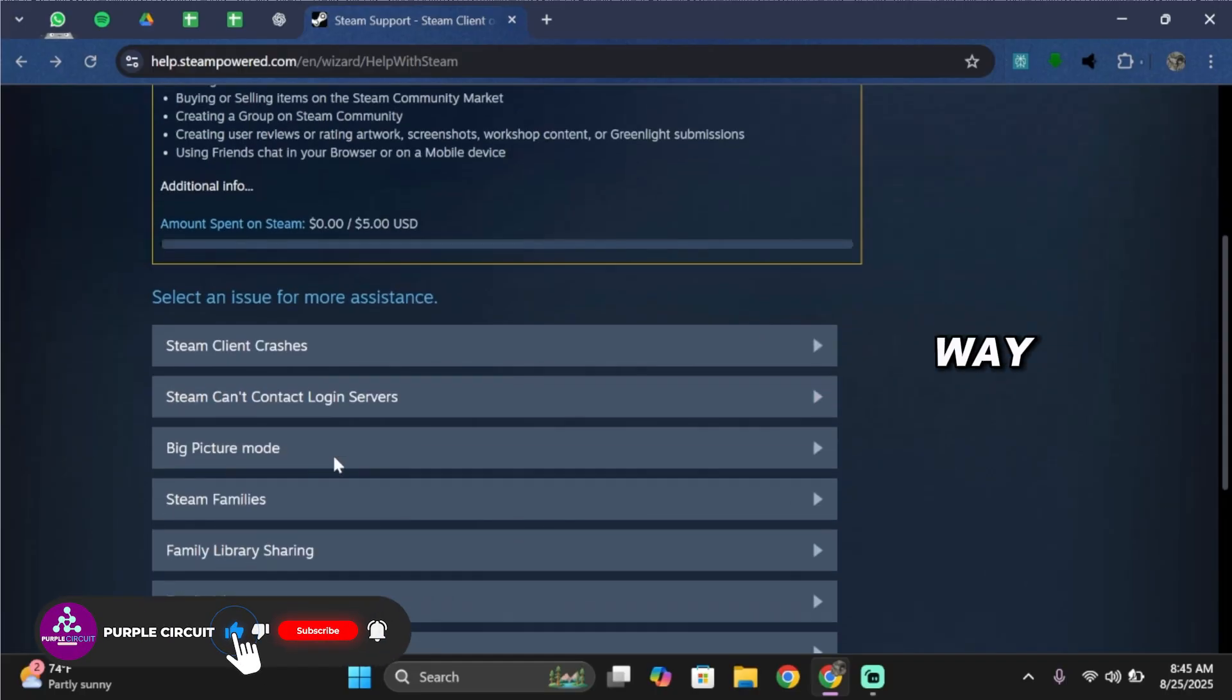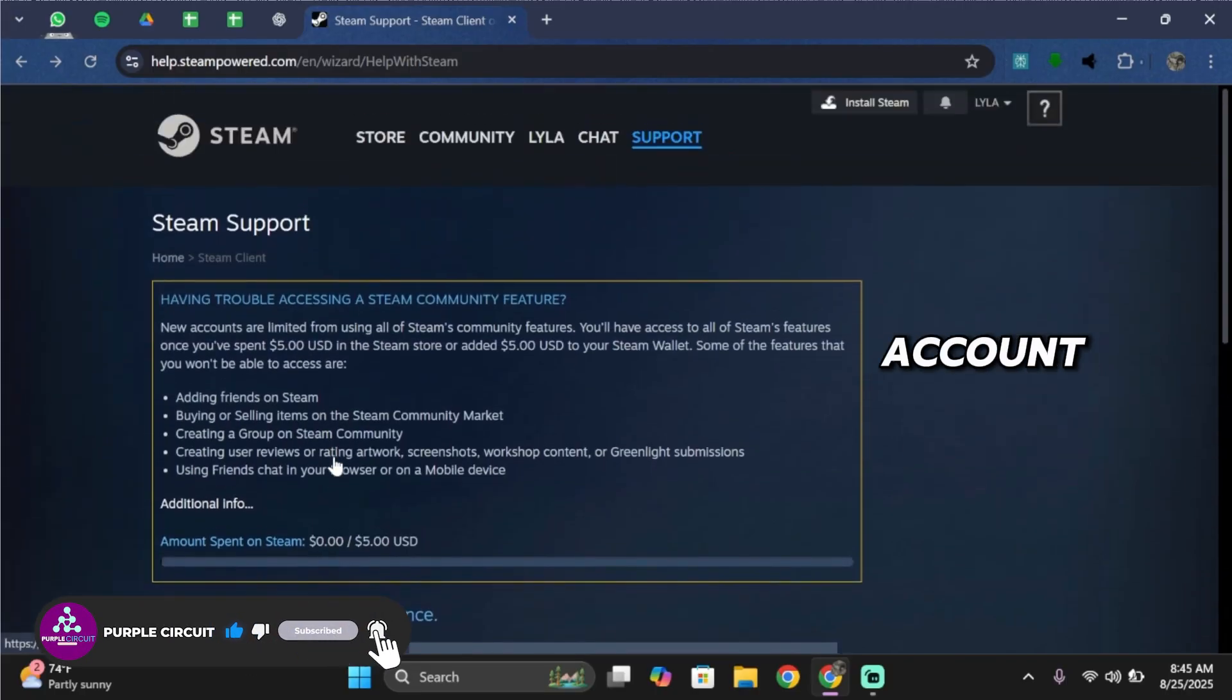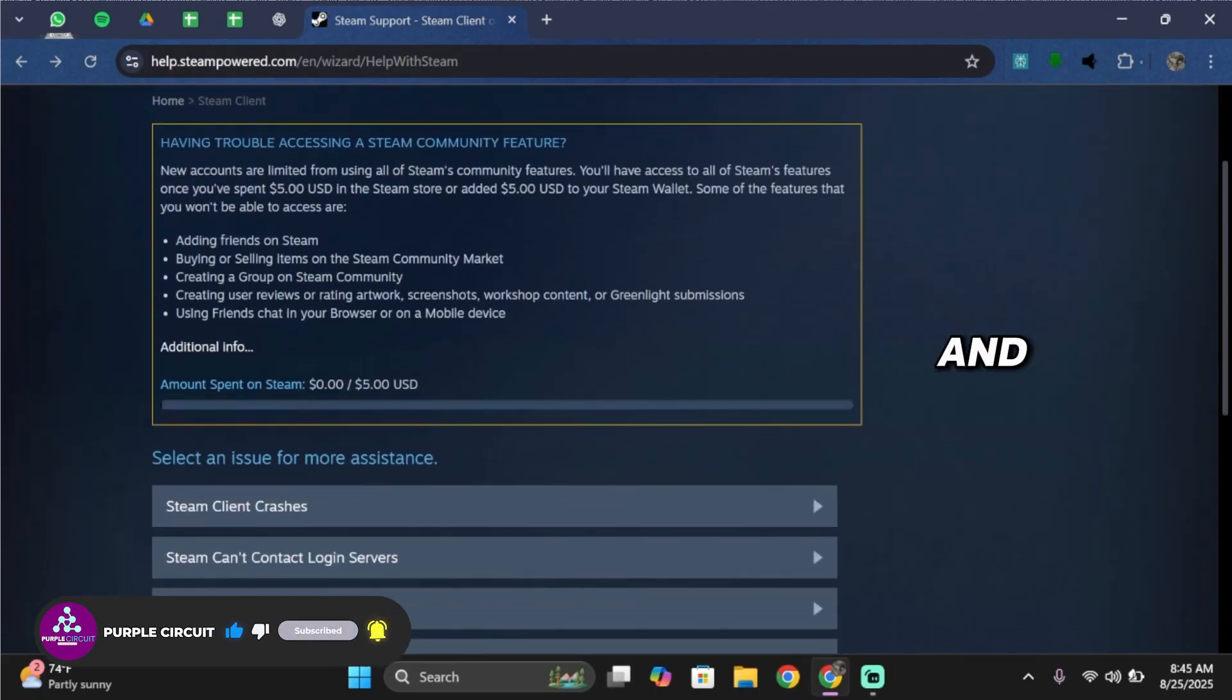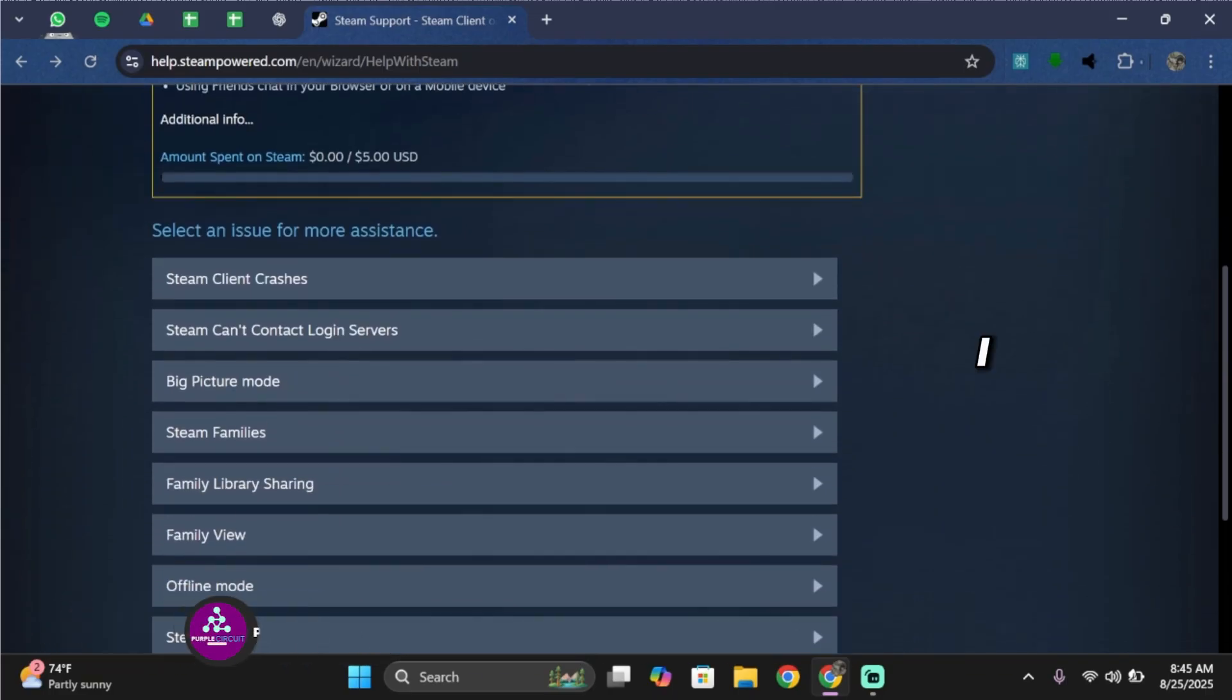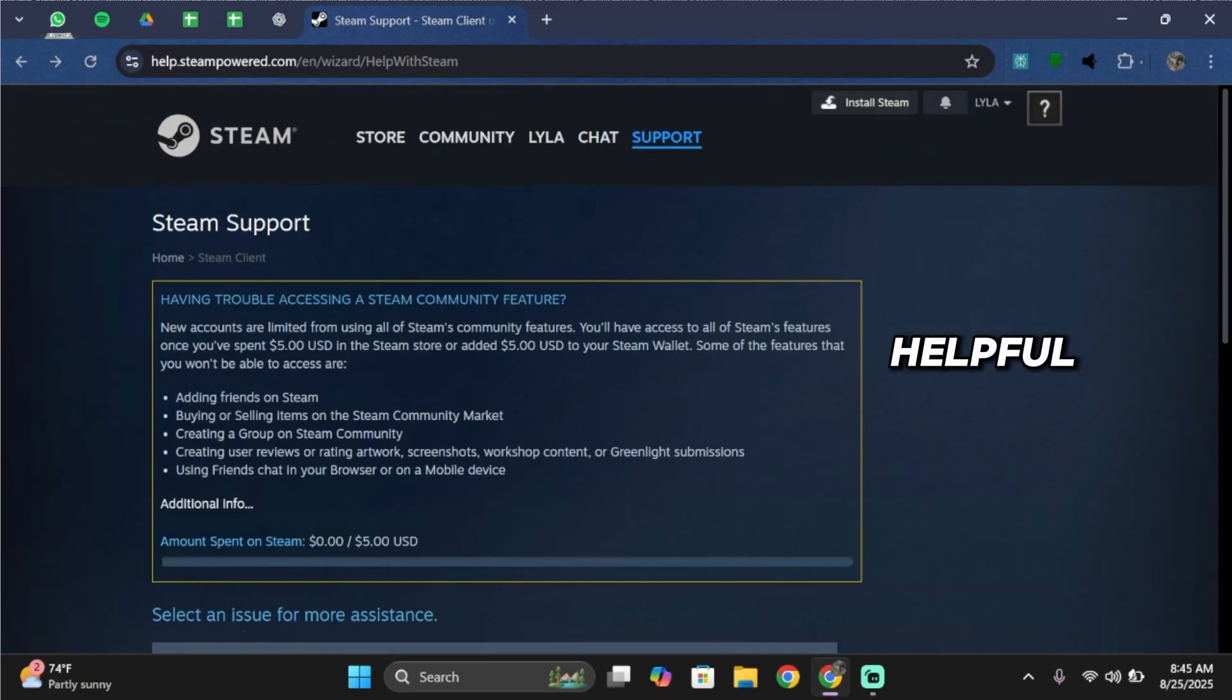And that's the only way to see your linked accounts on Steam - through Steam Support. I hope this video was helpful. If it was, leave a like and subscribe, and I'll see you in the next one.